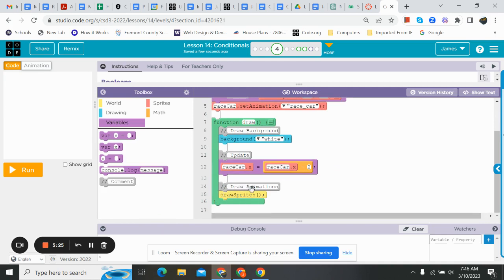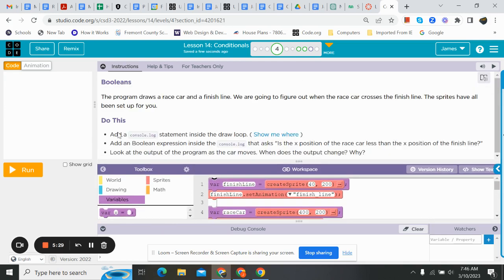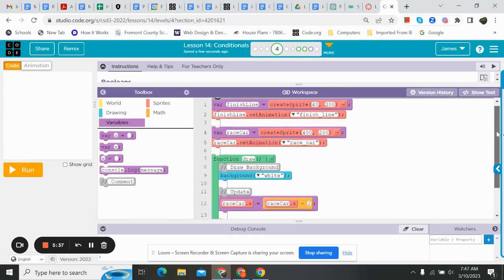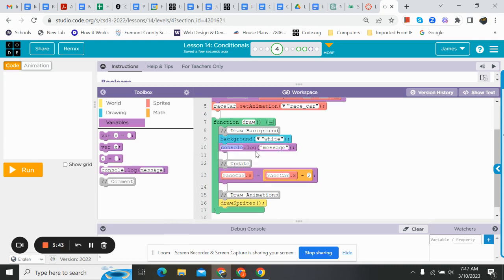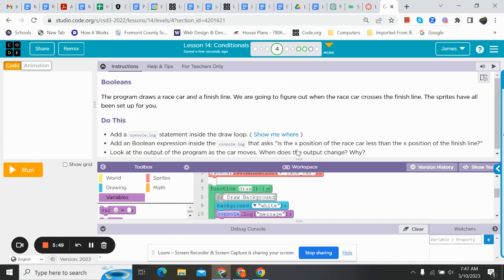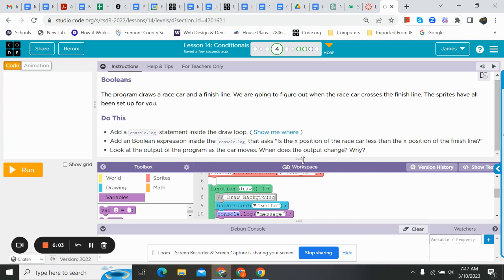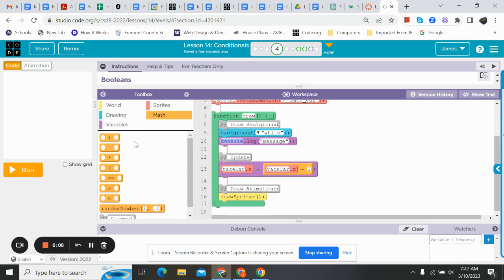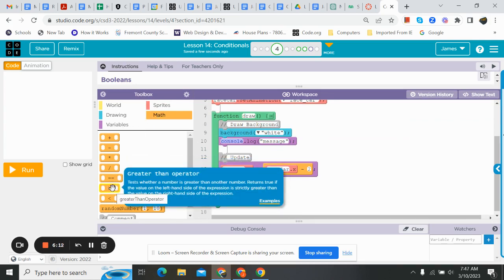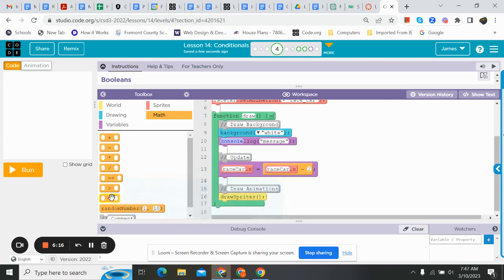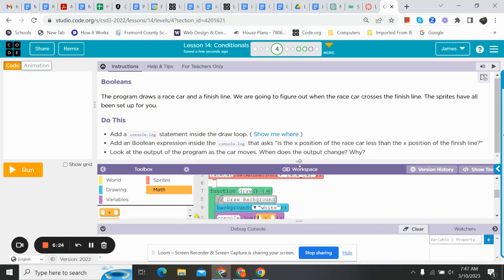And they even have given us our draw sprite. So it says add a console.log statement inside the draw loop. Well, here's my draw loop. And it says add a console.log. So I'm just going to take and drop it in. It doesn't really matter where. I'm just putting it right there for now. Now it says add a Boolean expression inside the console.log. That asks, is the exposition of the race car less than the exposition of the finish line? So let's just write out that expression. So inside where it says message, we're going to do math. And it said less than. Now if you forget, I can always hover over these, and it'll tell me less than or greater than. So we got the less than inside the console.log.